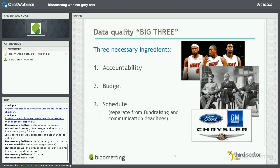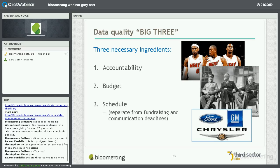When it comes to maintaining data quality, what really matters is three things: accountability — you've got to have somebody responsible with clear lines of responsibility for maintaining your data quality; budget — if you don't have a budget for maintaining data quality, you're going to be at a disadvantage; and schedule it.